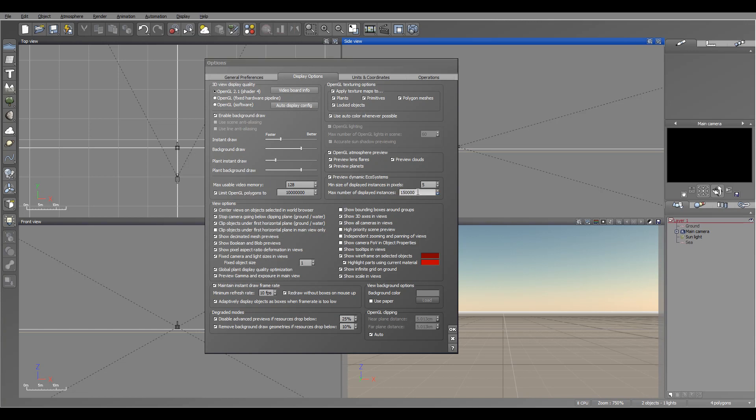As well as instance display for ecosystem. Again, you can safely increase if you have a video card with 2 gigabyte or more. If you have 4 gig, you can easily go even way higher. On OpenGL texturing, by default just leave it checked.